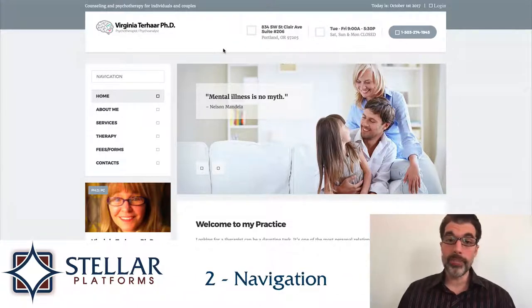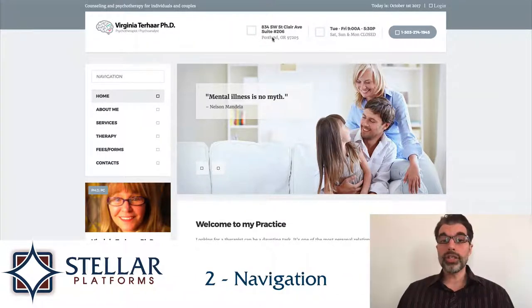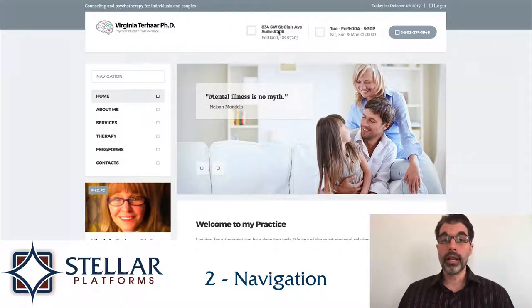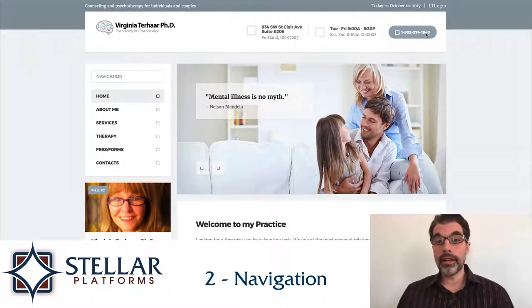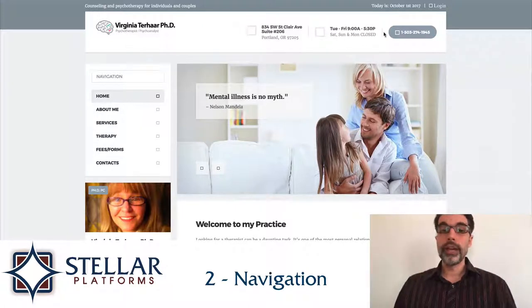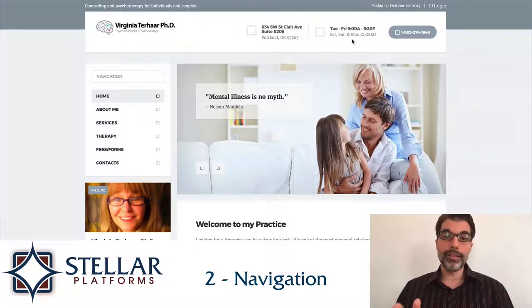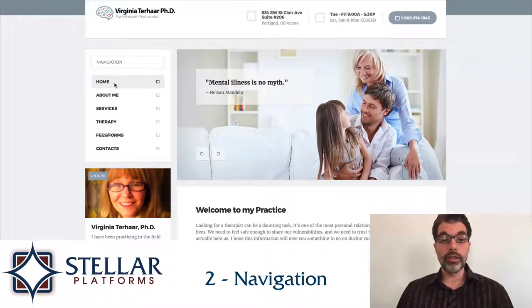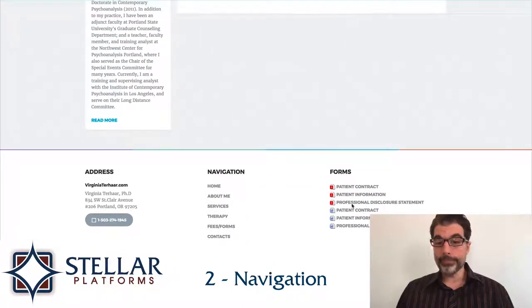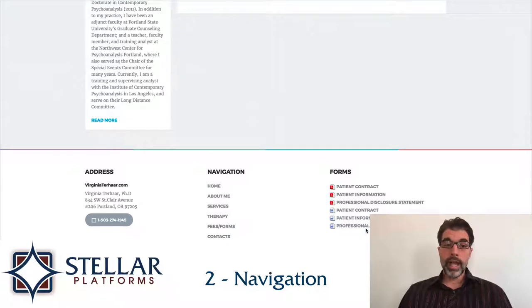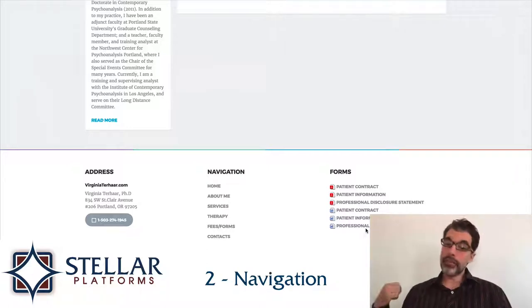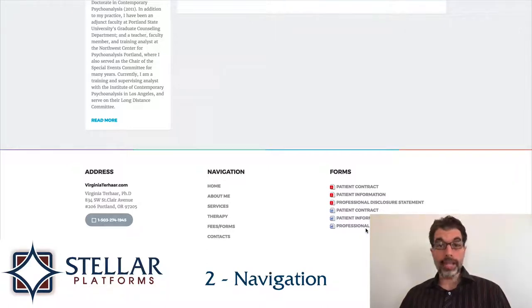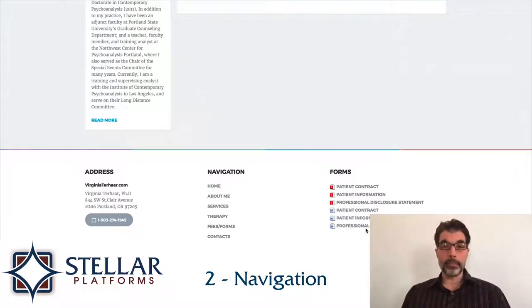The second thing I like is the navigation. Navigation is really clean and clear. Up top, instead of having different choices of where to go, she's got the things her clients will be most interested in: her address, her phone number and hours, and how to contact her. This keeps people from getting confused with a lot of other options. There's also good navigation on the side and in the footer. This is a fantastic example of thinking about what users want and easily providing it for them.